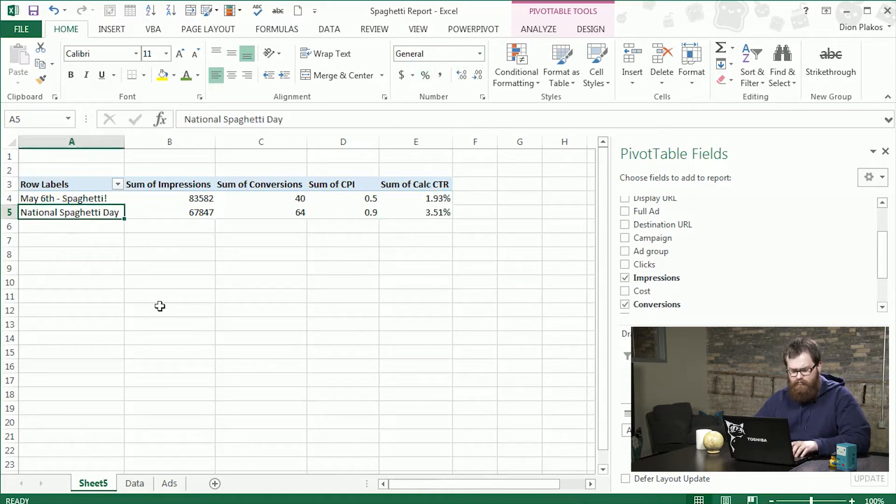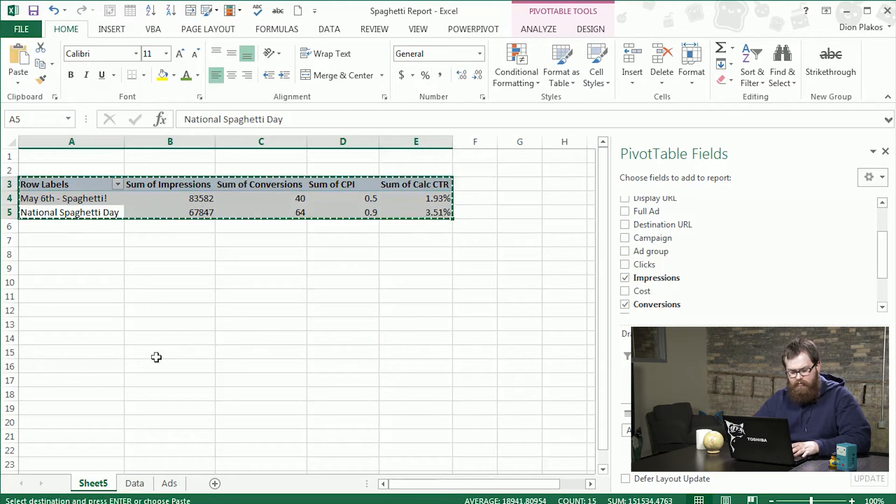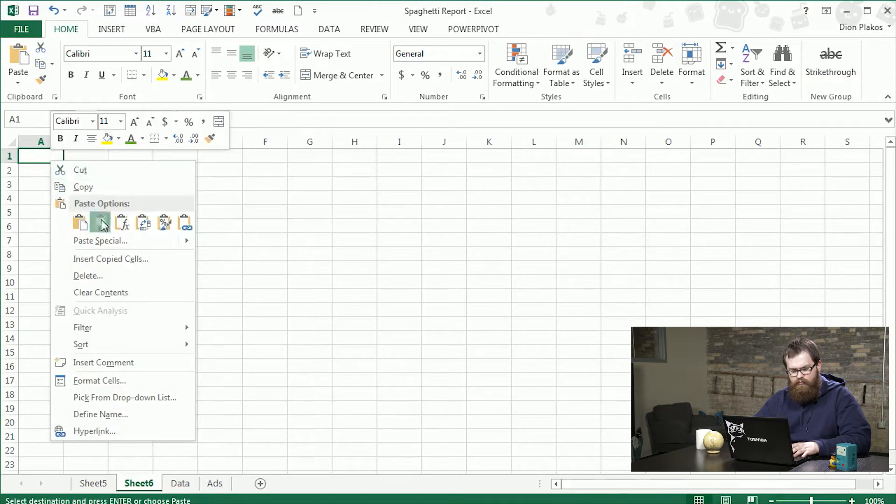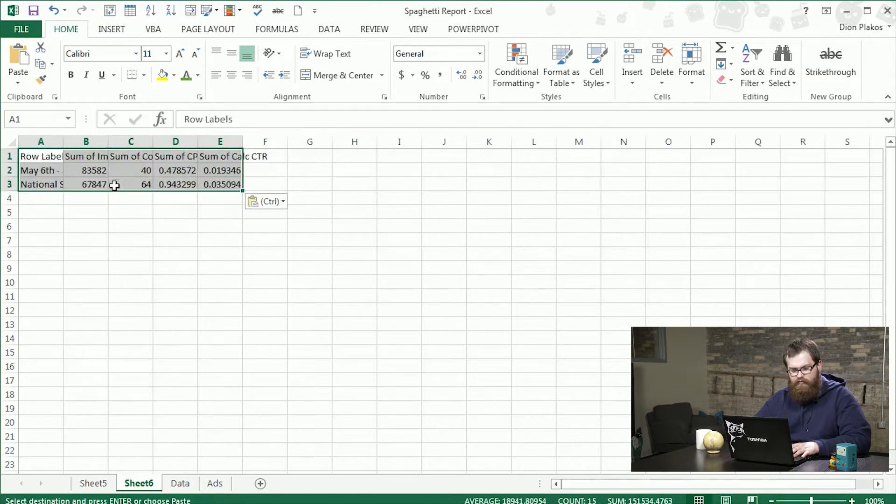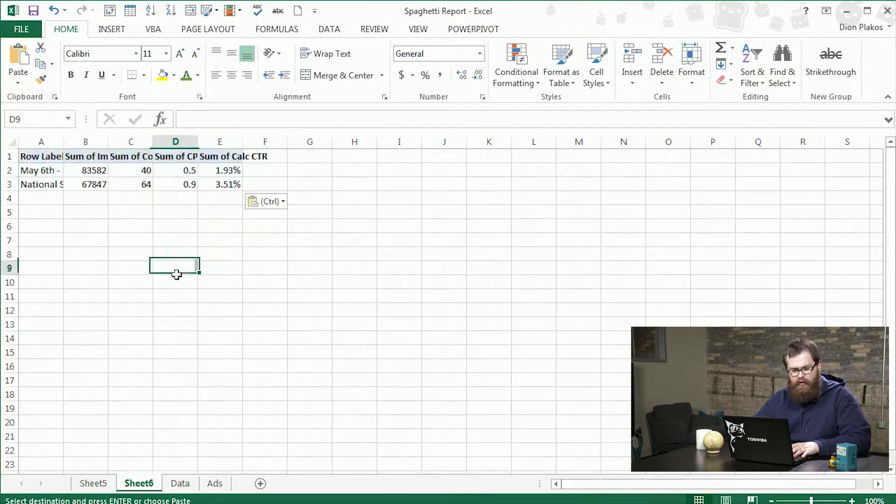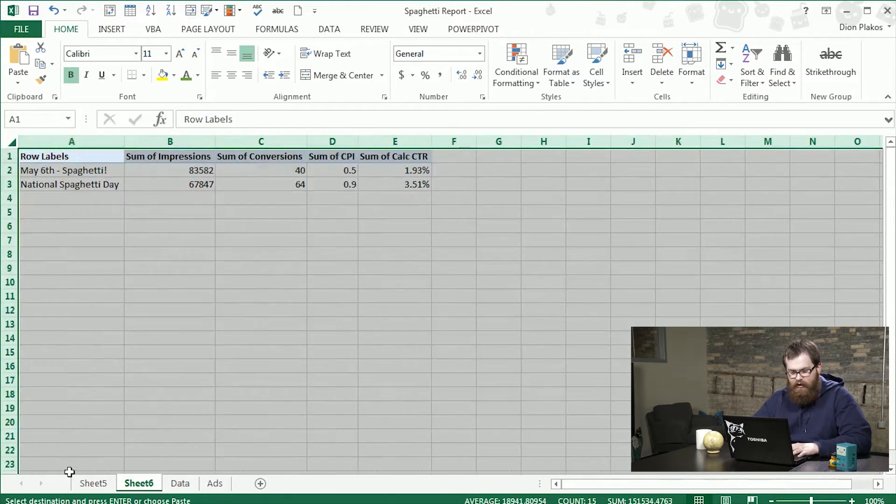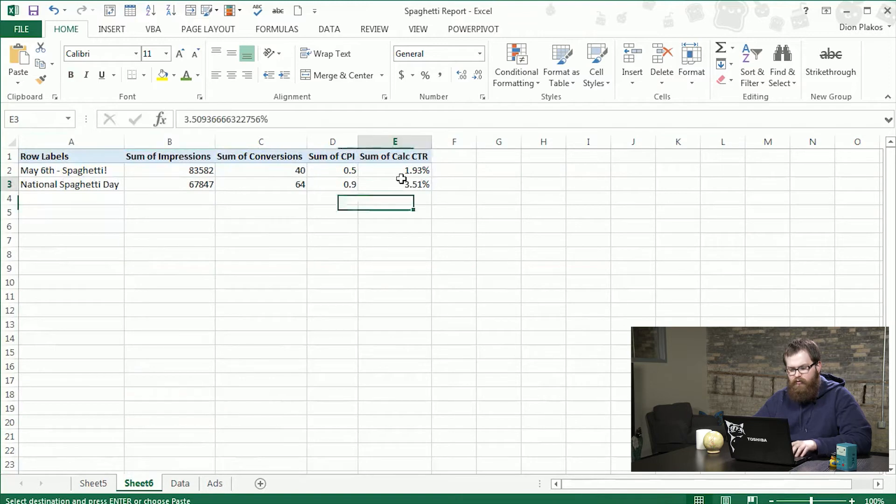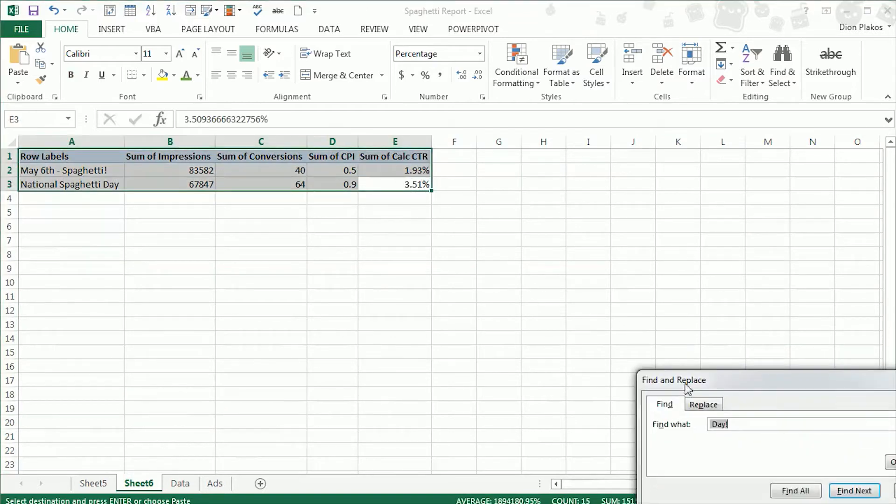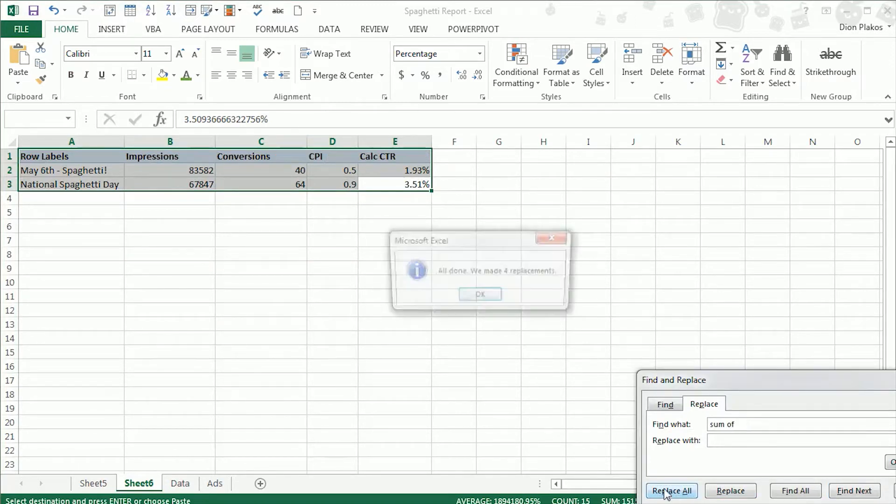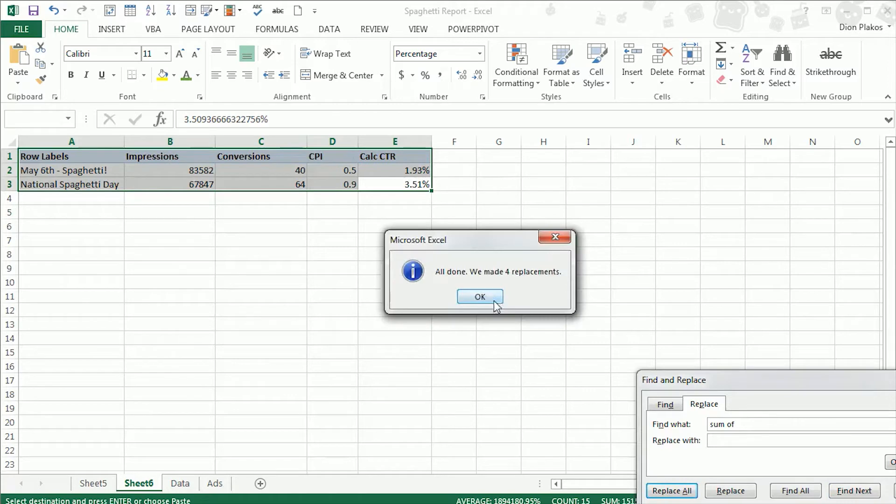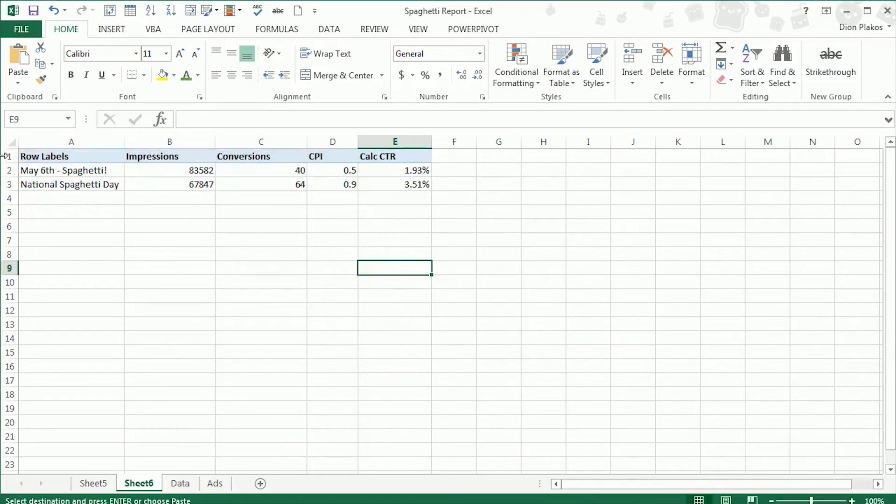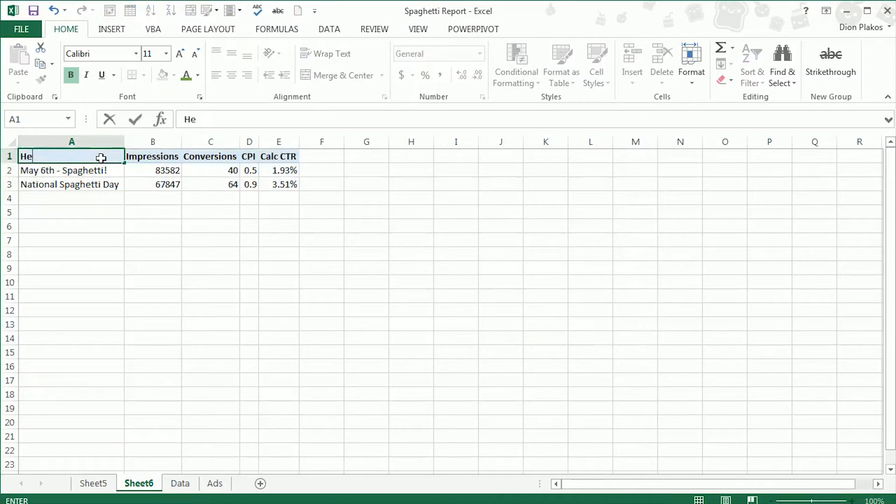So for my headline report I would take these, drop these into a new table. First I'm going to paste the values. Then I'm going to paste the formatting on that. And there we go. And then you would remove sum of. So sum of. Replace that with nothing. And that's a real quick way to look at our headlines compared to each other.